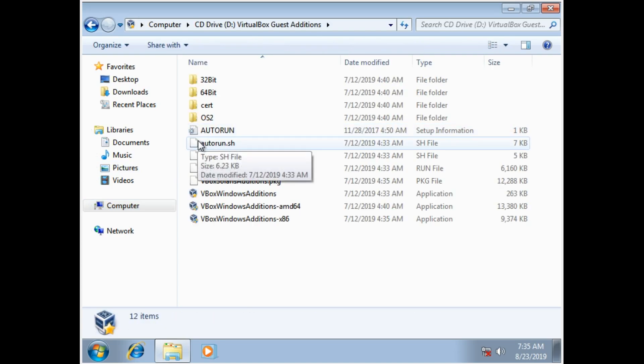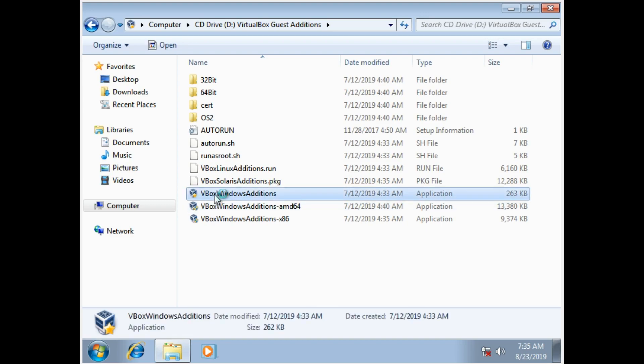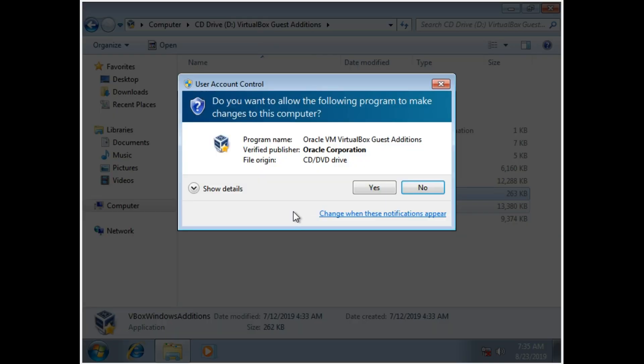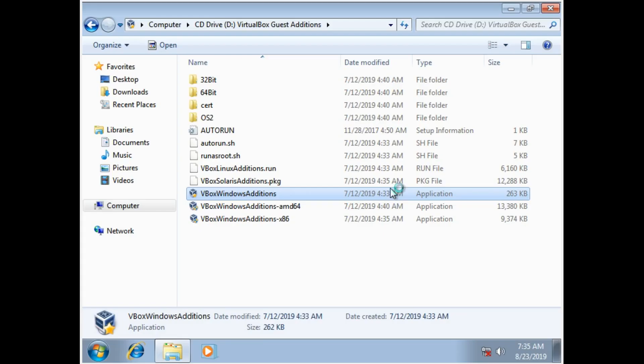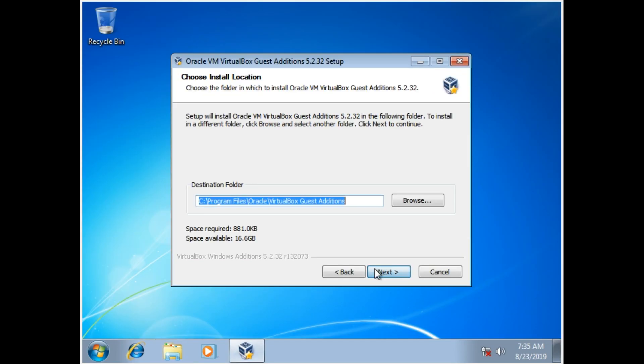Now if you're brought to this screen, just double click VBox Windows Editions and close the window.